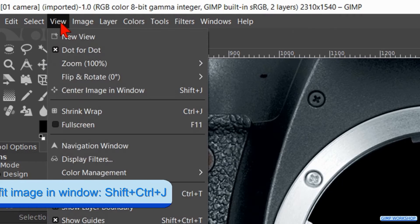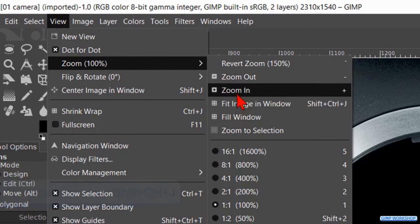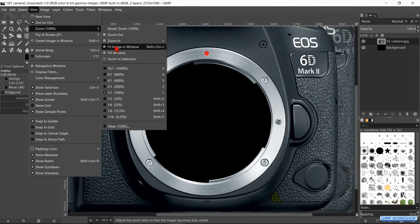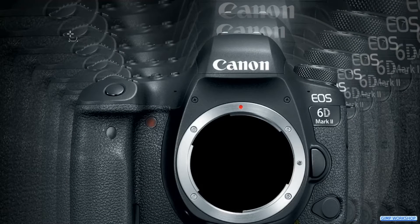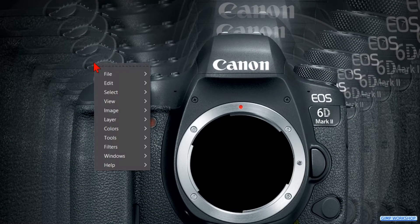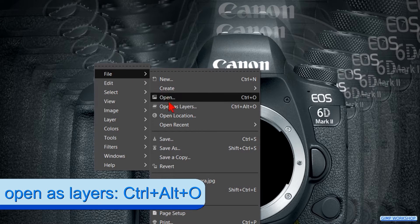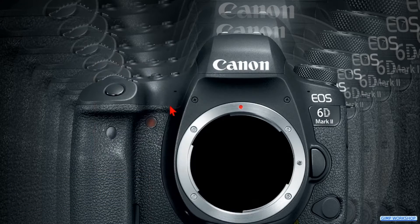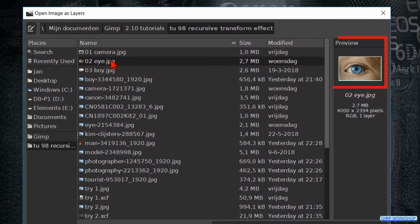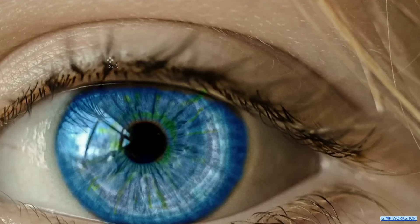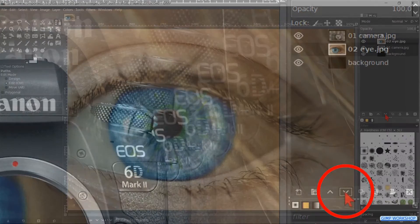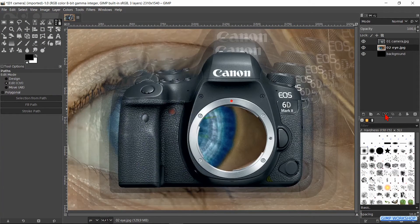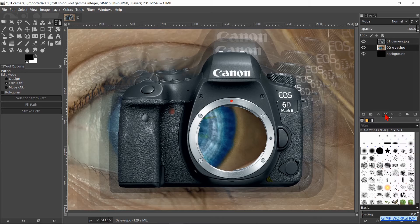Then we go to view, zoom and fit image in window. Right click somewhere in the image. Then go to file and open as layers. Open the image with the eye. Click again on the downwards pointing arrow in the layers panel to lower this layer one place down in the layer stack.